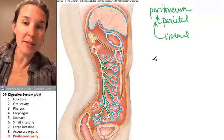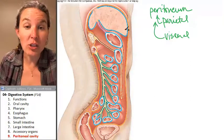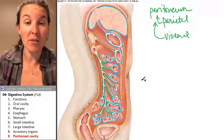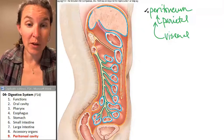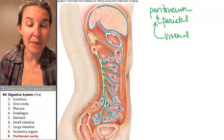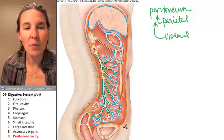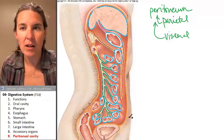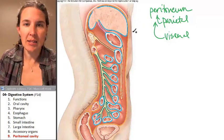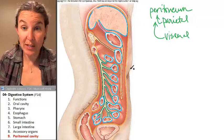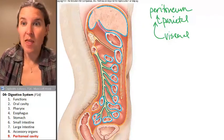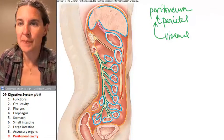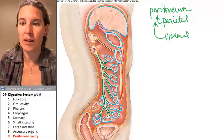Push pause. Take a look at this sagittal section through the abdominal pelvic cavity and tell me what color is representing the parietal peritoneum.